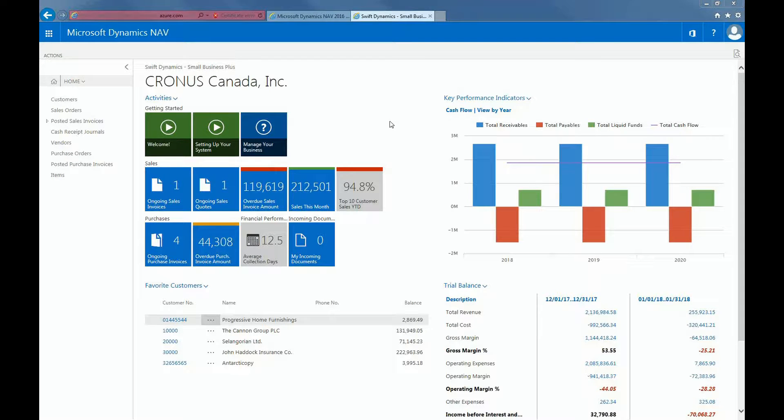Hi, welcome to an overview of cash flow forecasting in Dynamics NAV. Cash flow forecasting is an estimate of the amount of money that you expect to flow in and out of your business, and it includes all of your forecasted income and expenses.